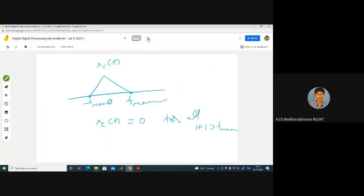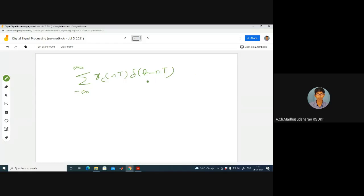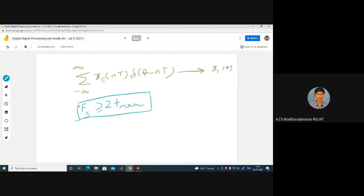How do you reconstruct the signal? My sampled signal is the sum of XC(NT) times delta(T - NT). From this I want to reconstruct XC(T). Assuming Fs >= 2*F_max and that I have ideal filters, I can apply this sampled signal to an ideal low-pass filter. The cutoff frequency is Fc equals Fs/2. Then I can get back my signal XC(T).